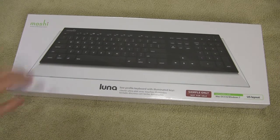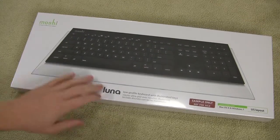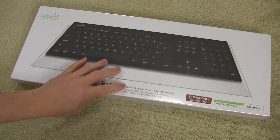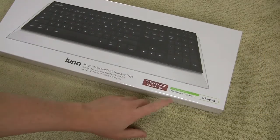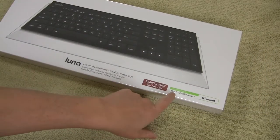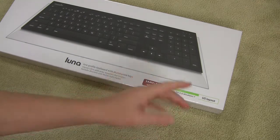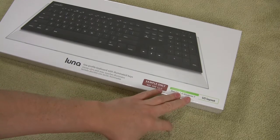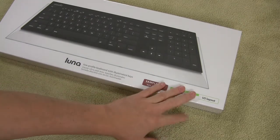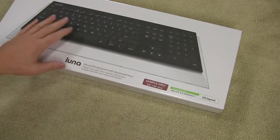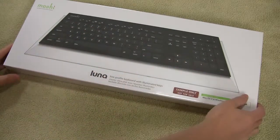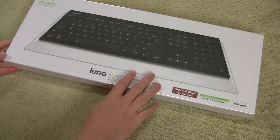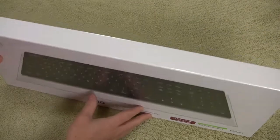Alright so let's jump into this. As you can see we've got the Moshi Luna low profile keyboard with illuminated keys. We have compatibility with both macOS X as well as Windows 7. I don't see why it wouldn't work with any other version of Windows as well. Just plug it in, let it go. I don't know that this keyboard is going to have any specific drivers for it but we'll take a look at that when we get the box open.